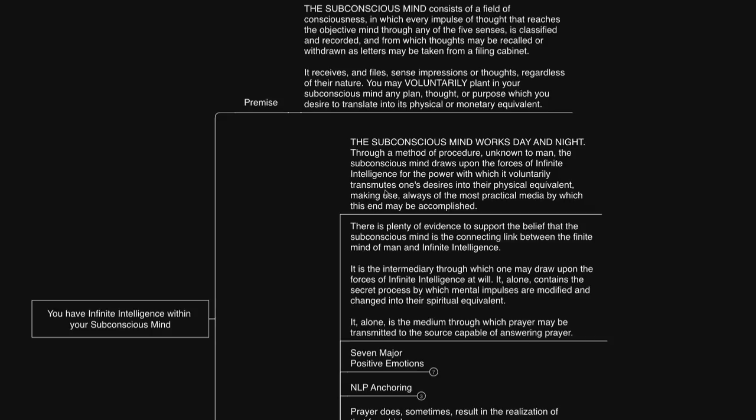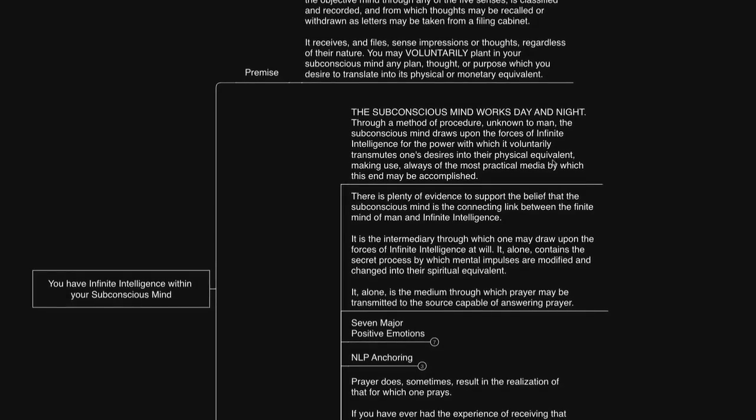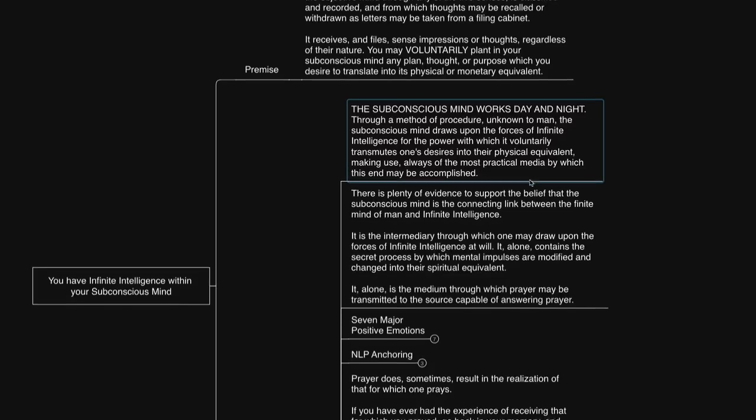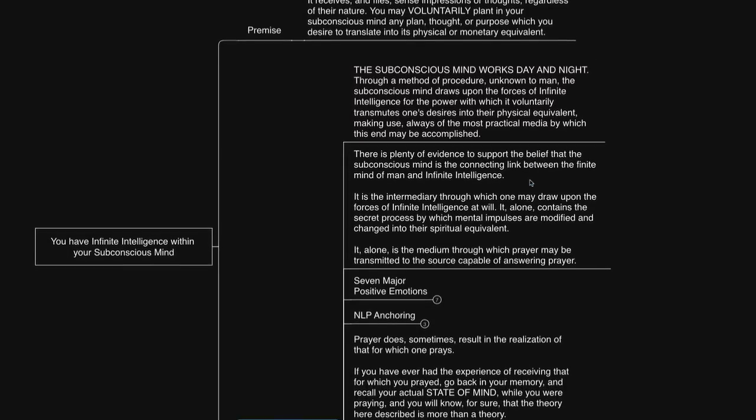As he says here, The subconscious mind works day and night. Through a method of procedure unknown, the subconscious mind draws upon the forces of infinite intelligence for the power with which it voluntarily transmutes one's desires into their physical equivalent, making use always of the most practical media by which this end may be accomplished. So this is faith. Faith is loyalty to the unseen reality, as stated in 2 Corinthians 5:7. For we walk by faith, not by sight. Consider what it would be like having to try and forcefully figure things out consciously, instead of having infinite aspects kept into consideration by the power of your subconscious mind.